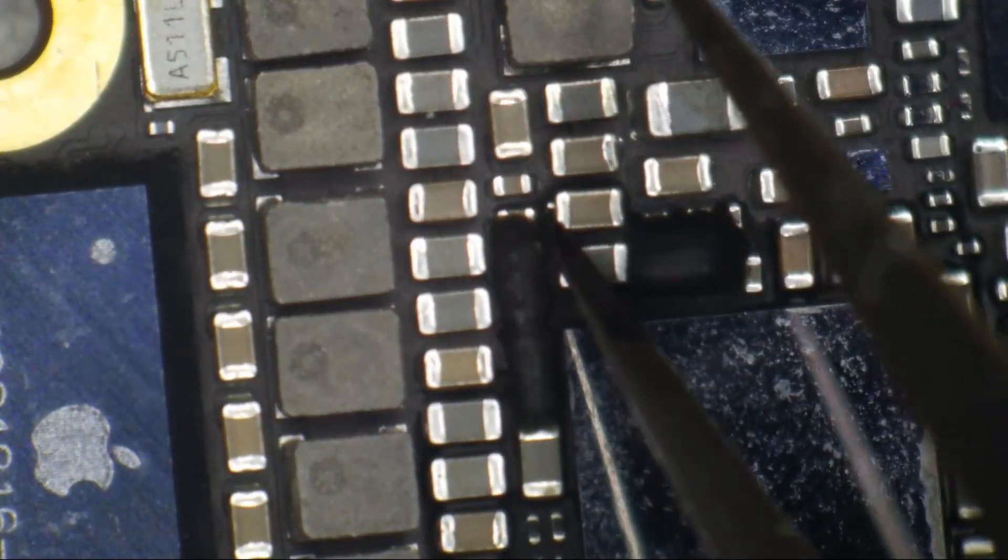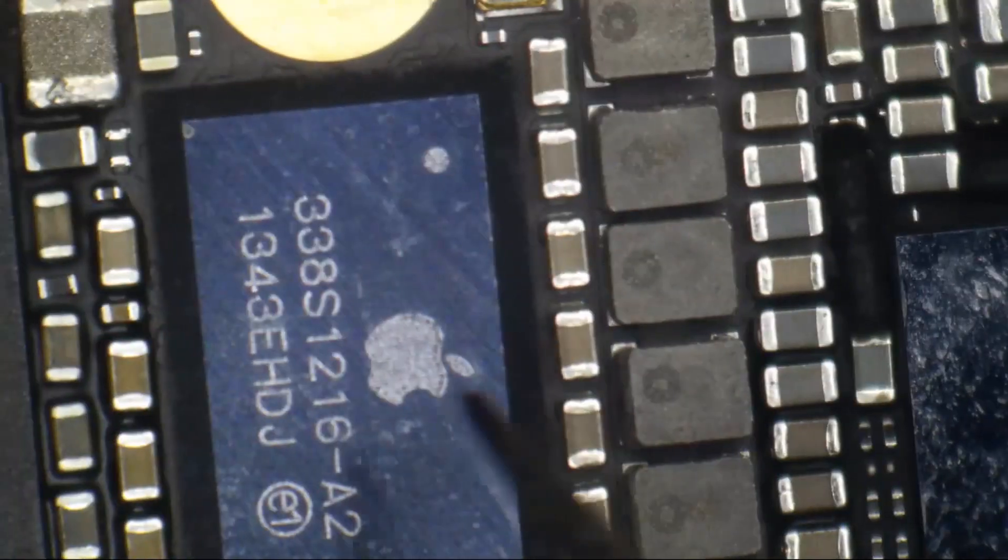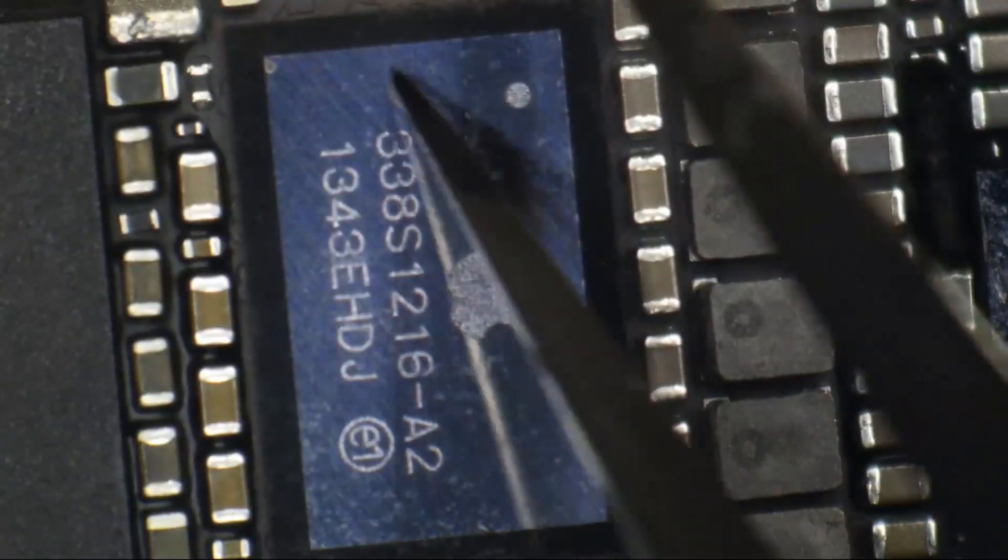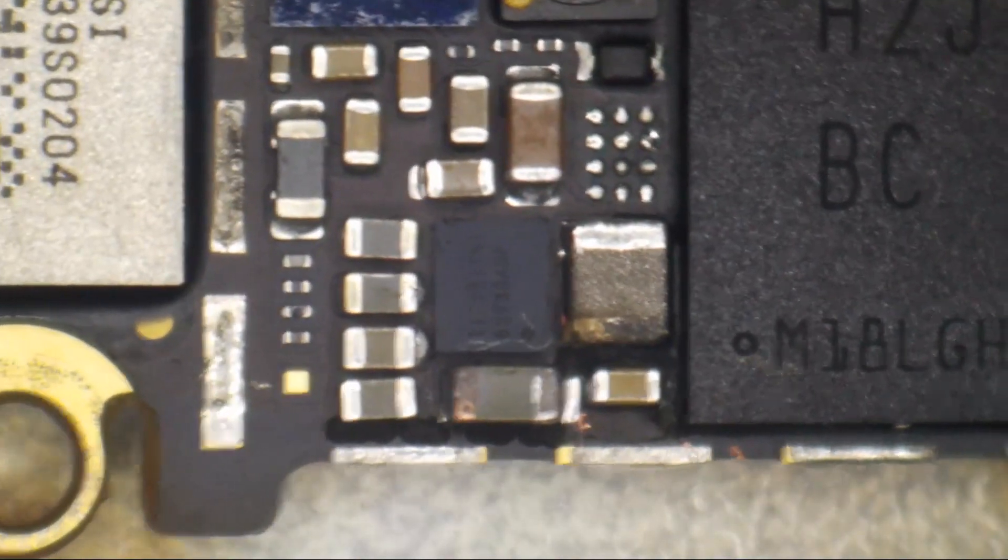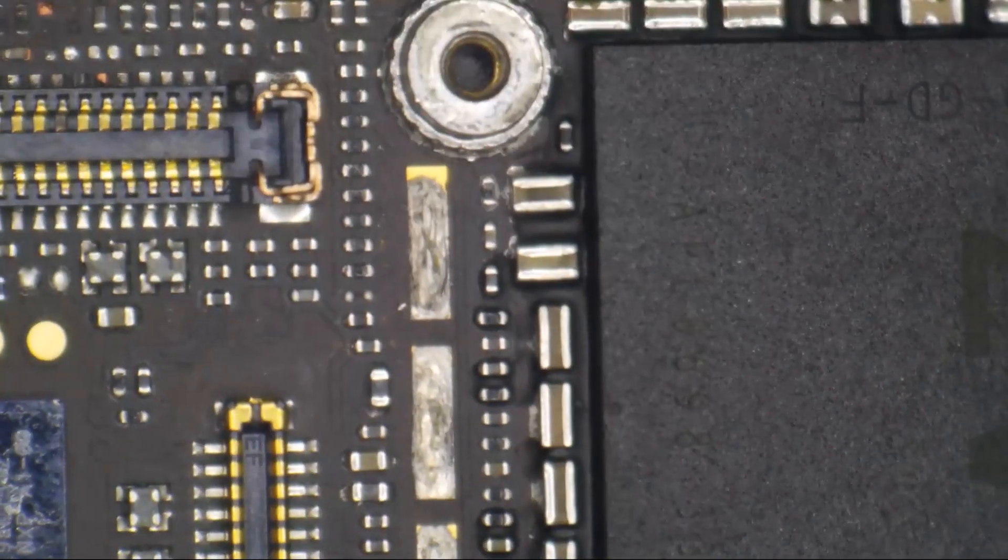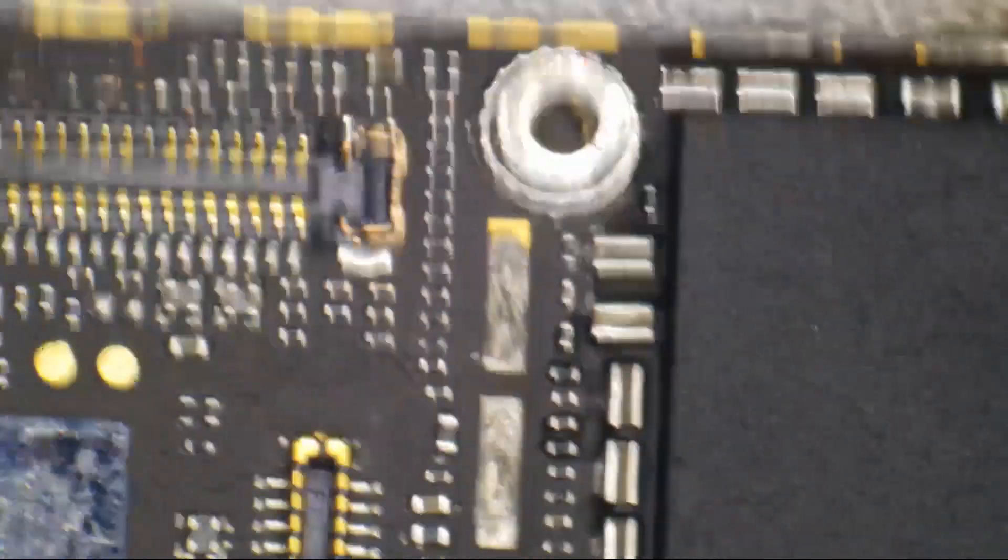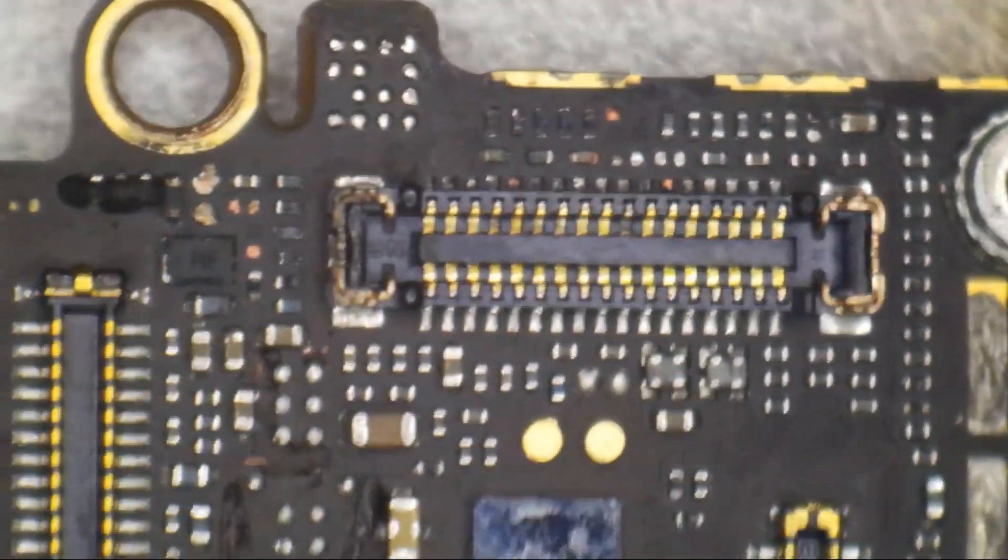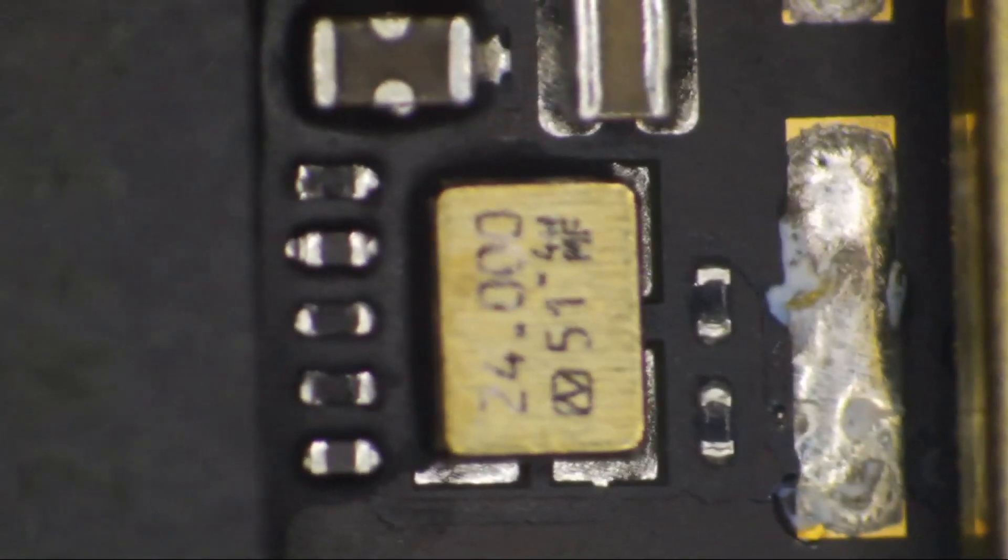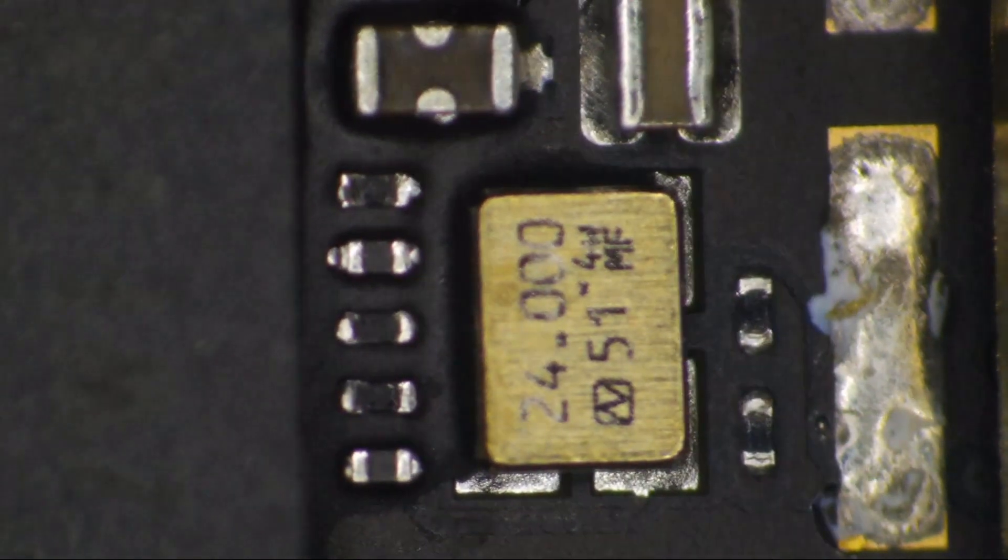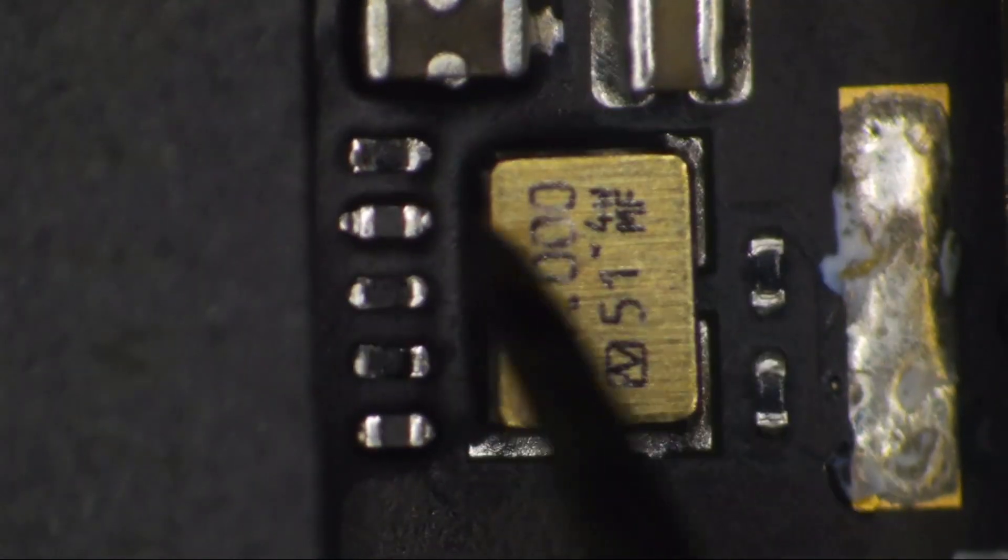I got a little bit of heat down here, and this is a PMIC off of a different phone.